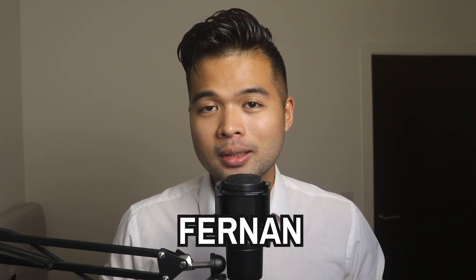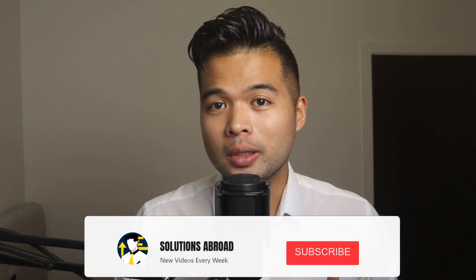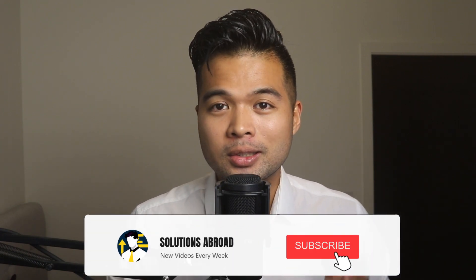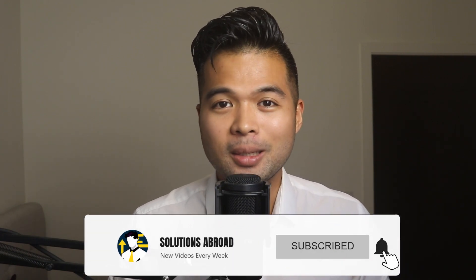Hi, my name is Fernan and welcome to the Solutions Abroad YouTube channel. We cover tips, tricks and best practices when working with Power BI. I upload new videos every week, so make sure you hit that subscribe button and the bell icon to get notified when a new one is out.